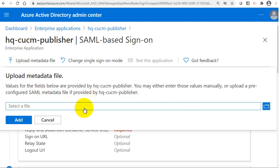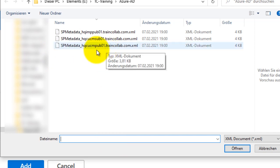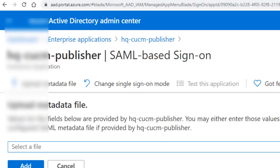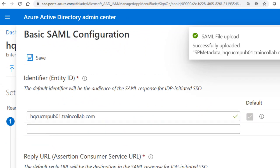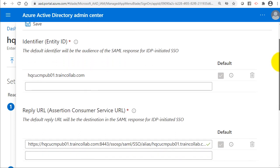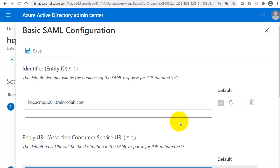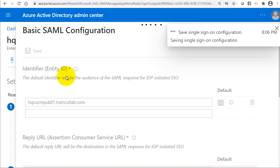I'll upload the metadata file — that's the metadata exported from the CUCM. These are the three XML files. I'll upload the metadata for the CUCM publisher first and click Add. The default identifier, entity ID, and reply URL — which is the Assertion Consumer Service URL pointing to hqcucmpub01.traincollab.com on port 8443 slash SSO/SP/SAML/SSO — are populated automatically. I'll click Save.